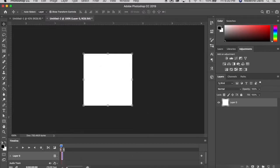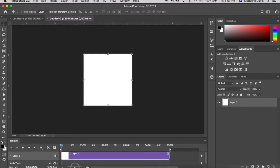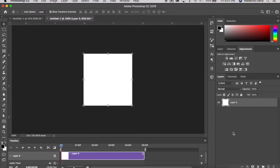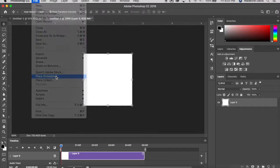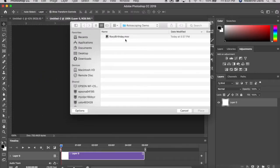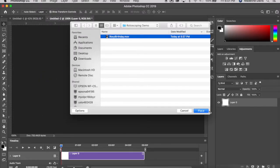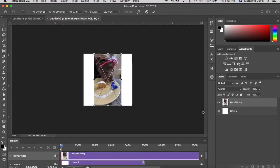I'm going to zoom in a little bit on the status bar. Next, we're actually going to bring in the video that you want to rotoscope. Go to File > Place Embedded, locate your video, and place it in your document. Now I'm going to scale it as needed.